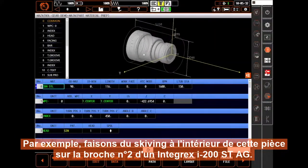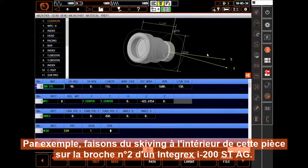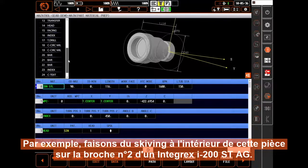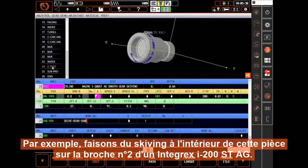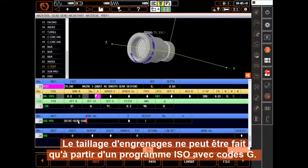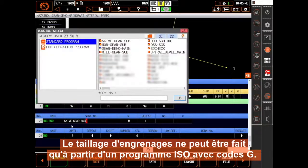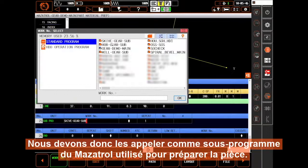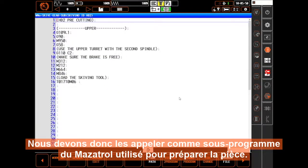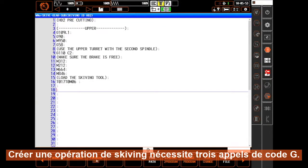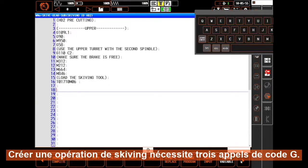For example, let's do a skiving operation on the inside of this part on the second spindle of an I200 STAG machine. Gear cutting can only be done in a G-code program, so we need to call it as a subroutine from the Mazatrol program used to prep the part. Creating a skiving operation requires three G-code calls.